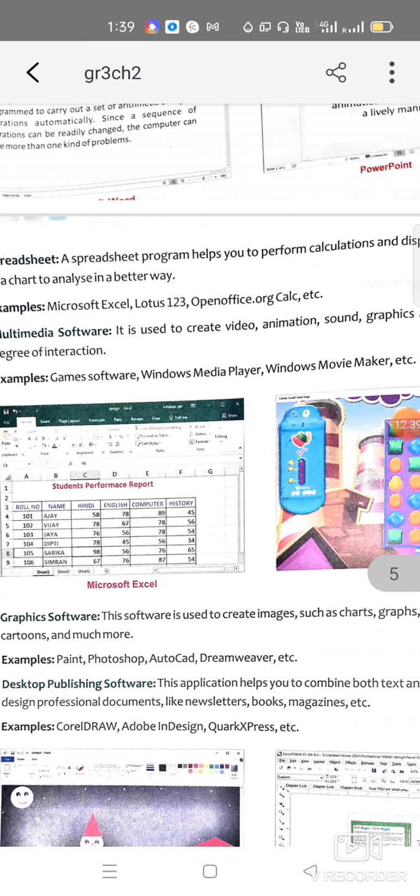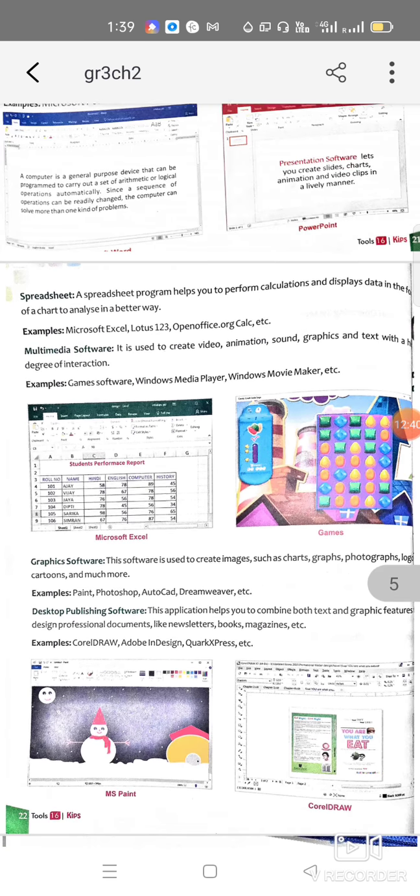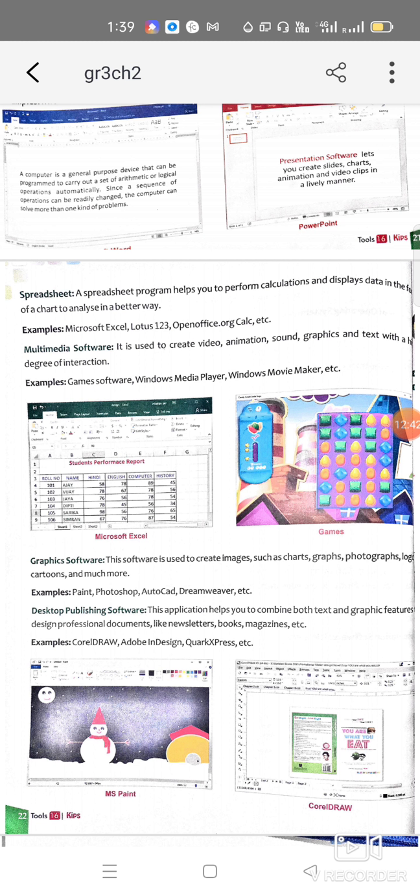Multimedia software is used for creating videos, animated videos, including sounds, graphics, and text.